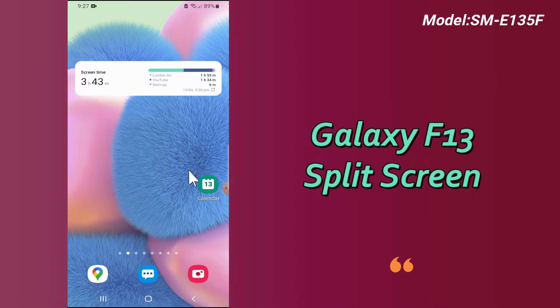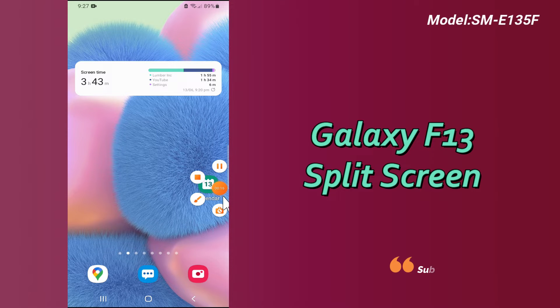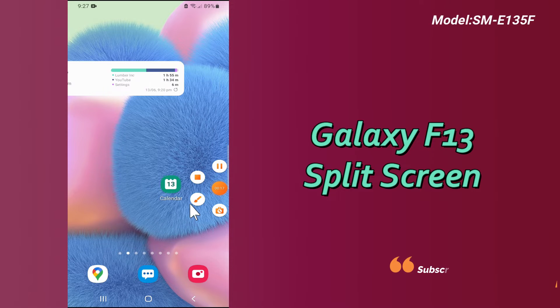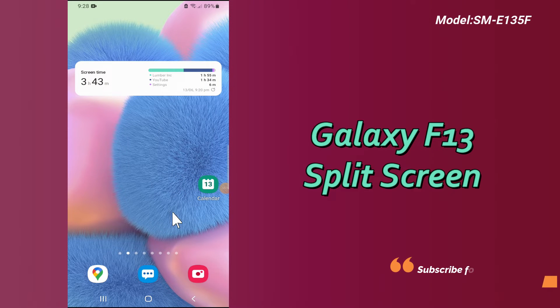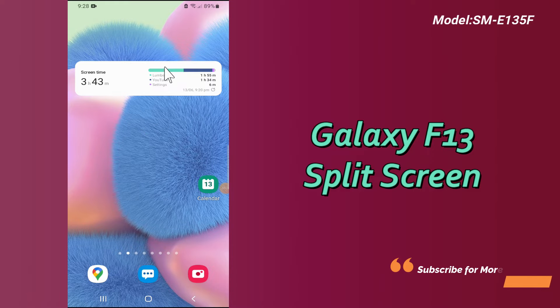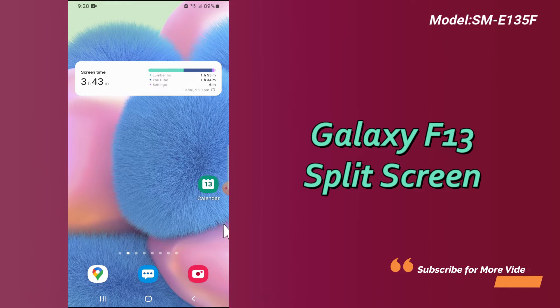So, if you want to enable or use the split screen in this device, like using two apps at once on the same screen, you can do this as I will show you in this video tutorial.